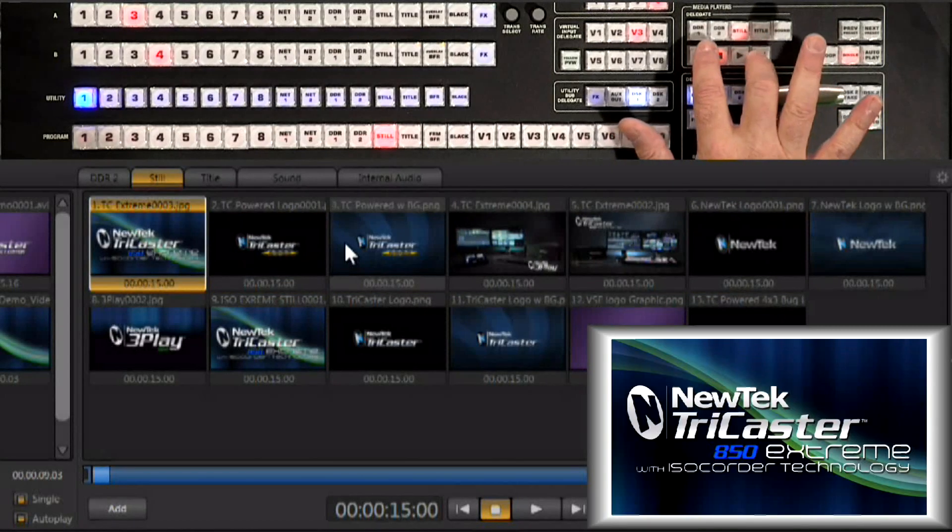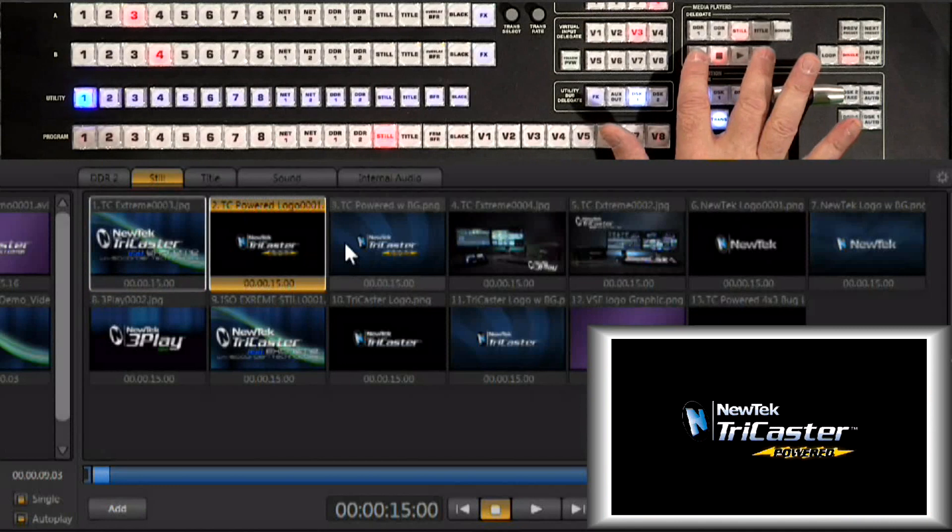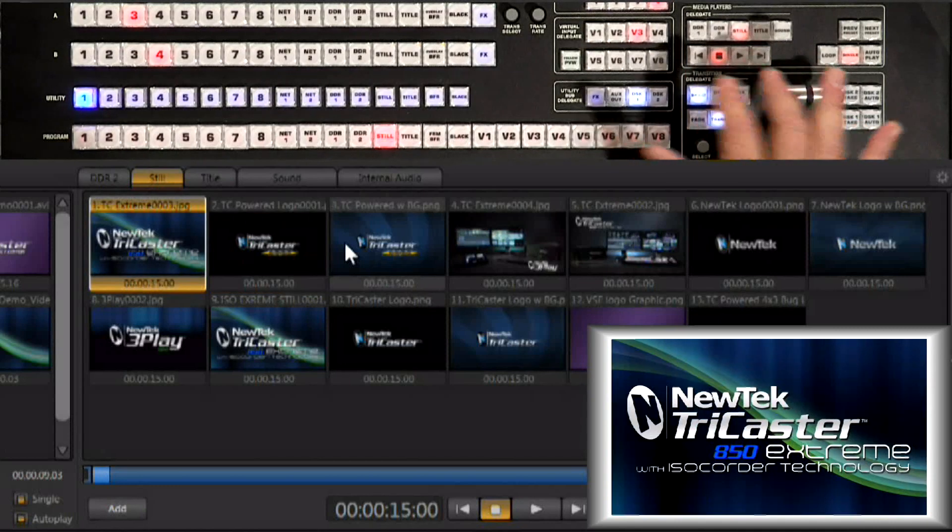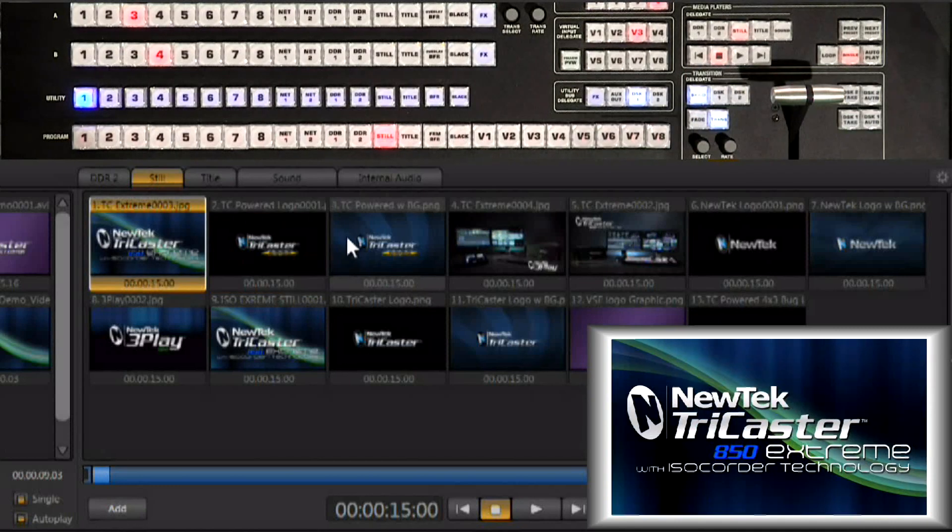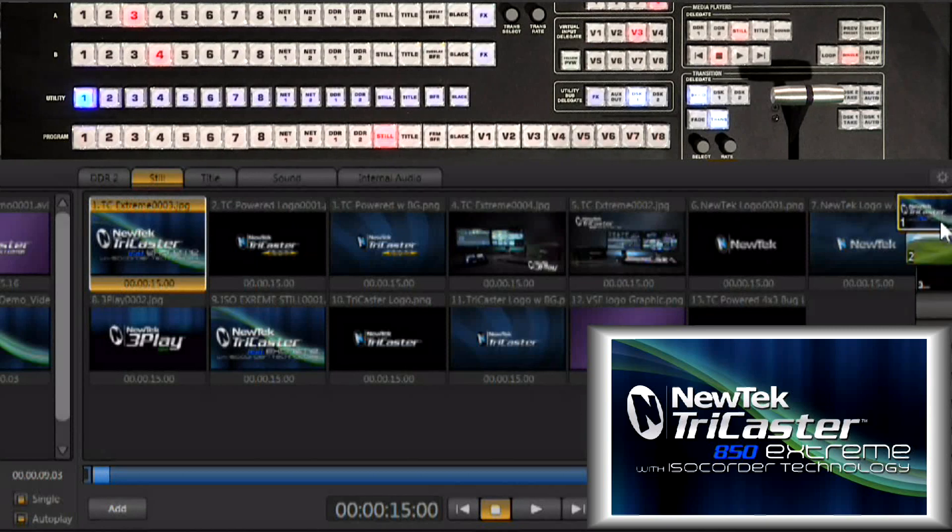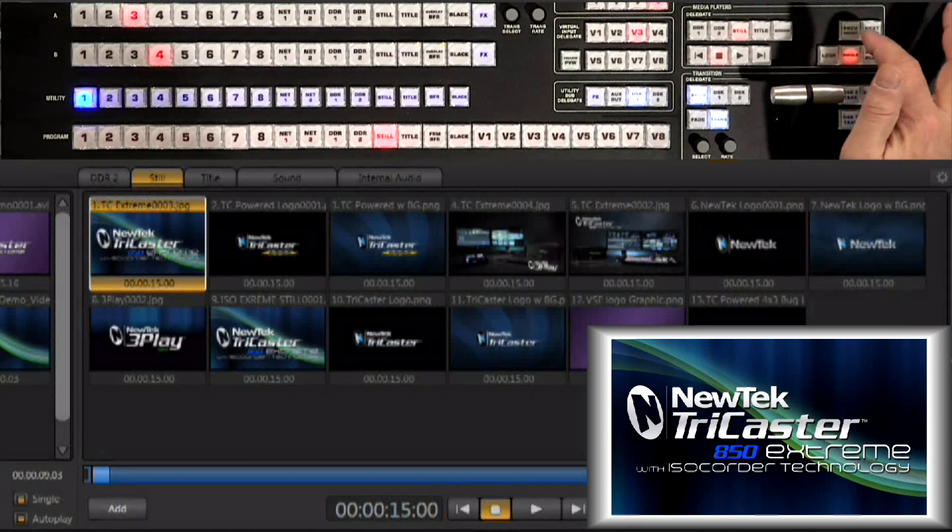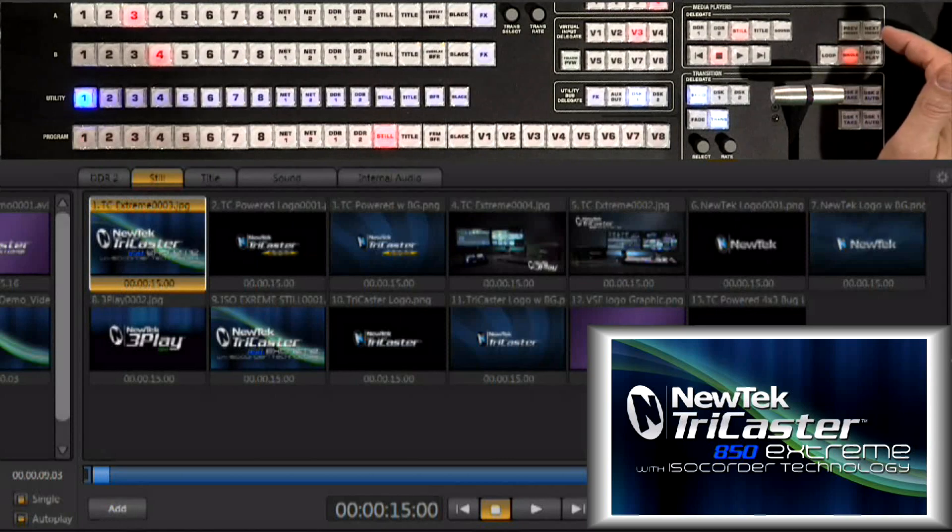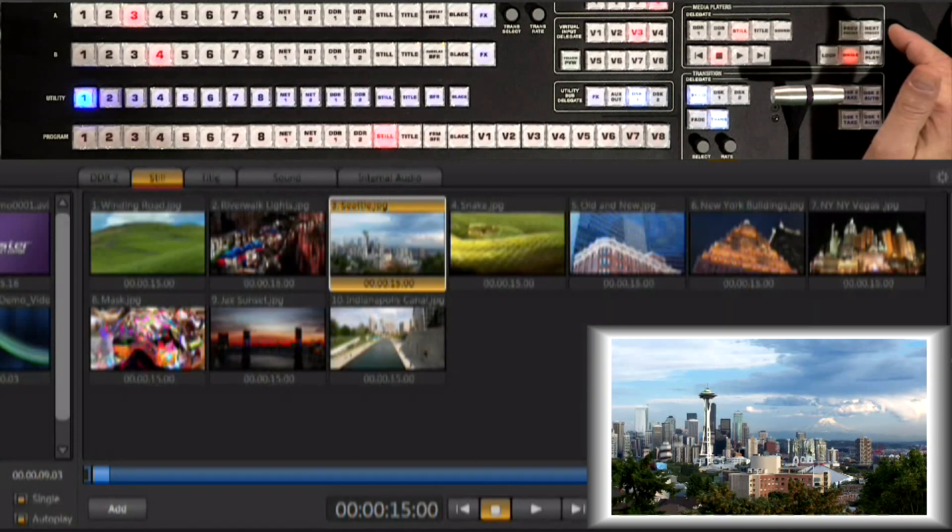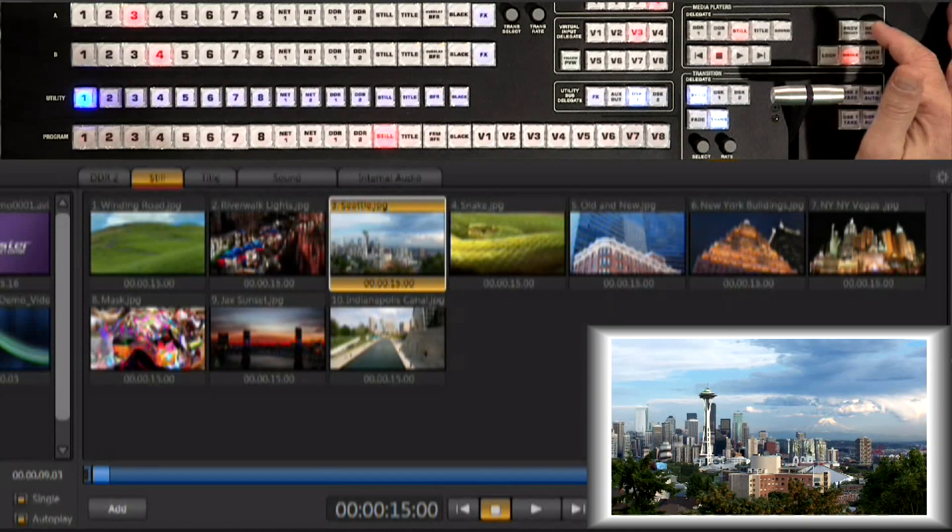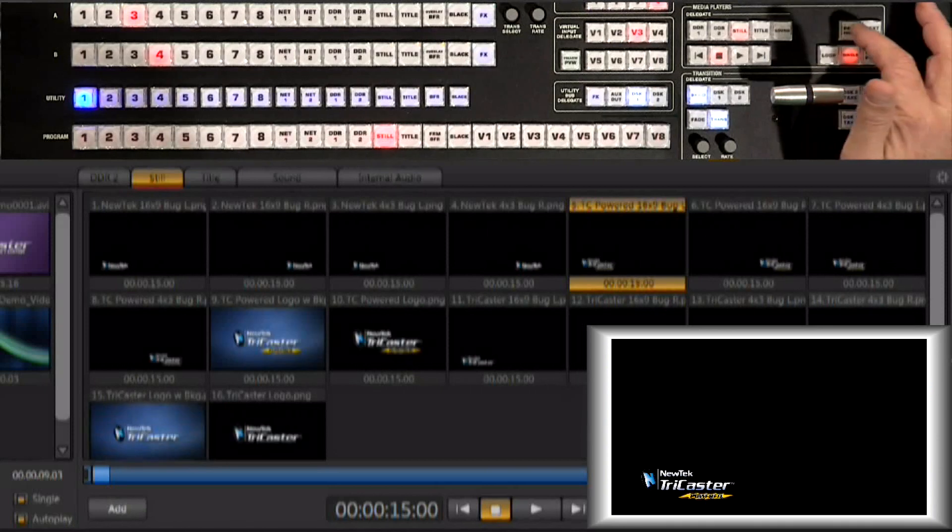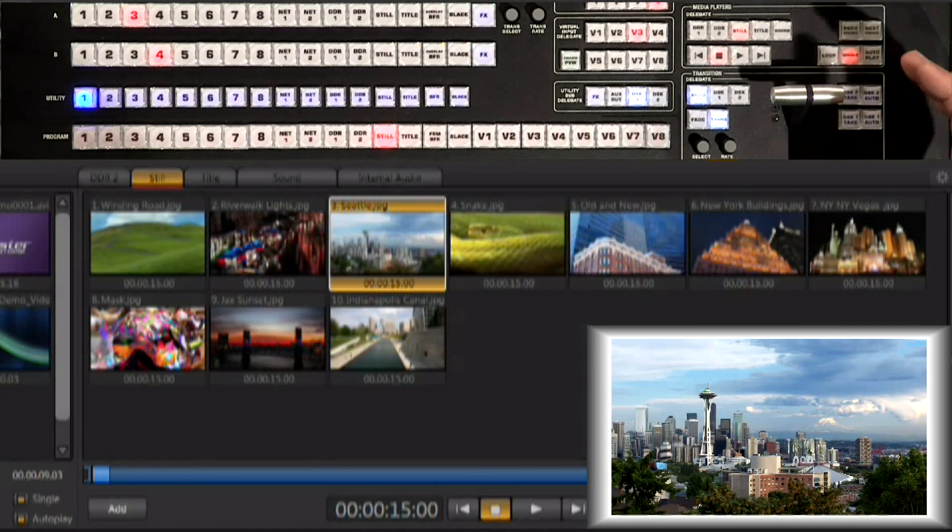Now again we can work with some still images that have alpha channel or full page still images that don't and there are a variety of presets. Now again I can grab the mouse and come over here for the presets or you do have previous and next preset buttons on the control surface. So I can go to the next preset and have very quick access to a wide variety of still images.